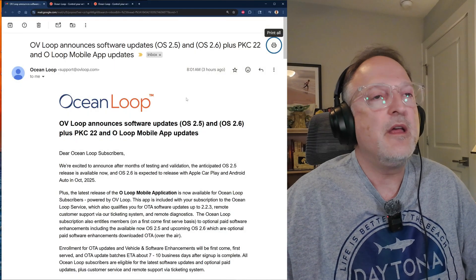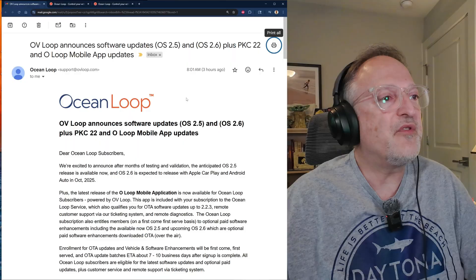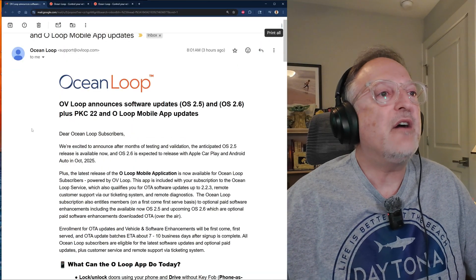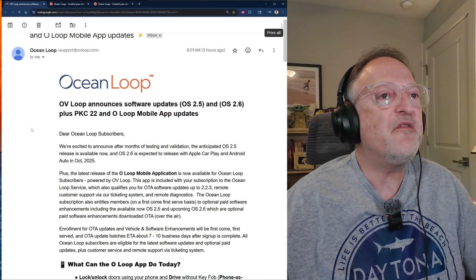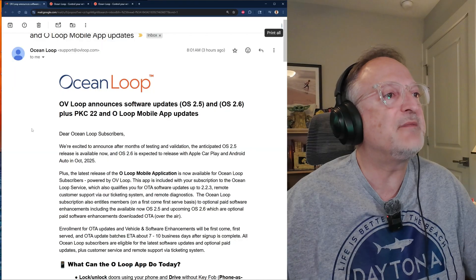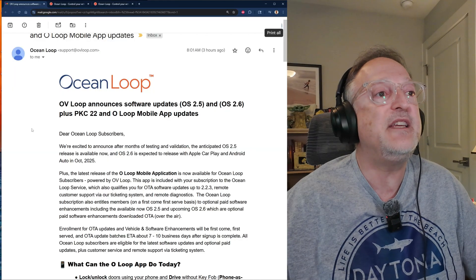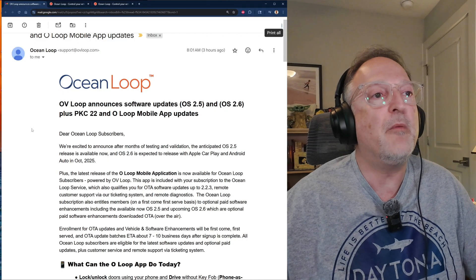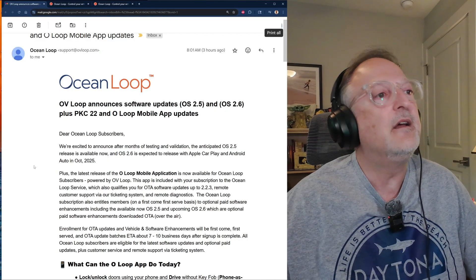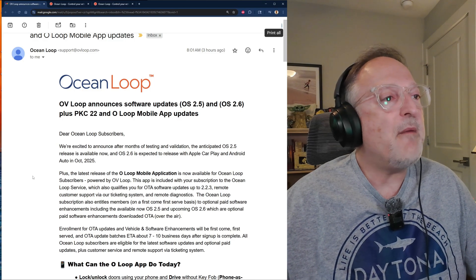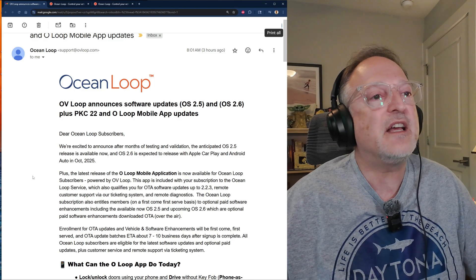OV Loop announces software updates OS 2.5 and OS 2.6 plus PKC 22 and O Loop mobile app updates. Dear Ocean Loop subscribers, we're excited to announce after months of testing and validation the anticipated OS 2.5 release is available now.